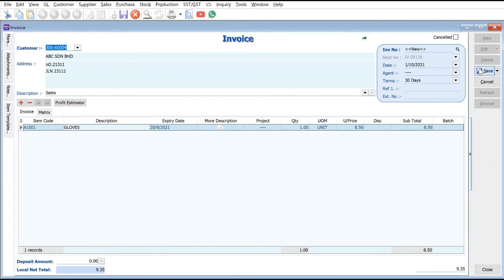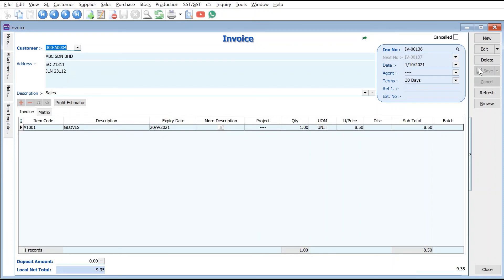This is how we can manage different pricing in SQL accounting. Do like and subscribe to get notified when we release new videos. Thank you.